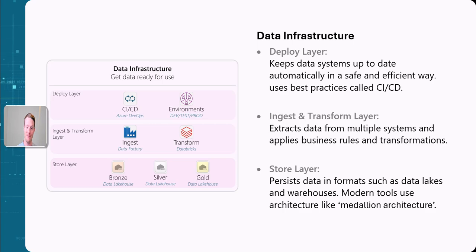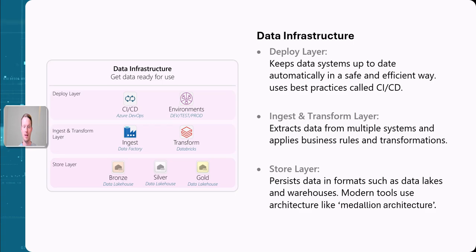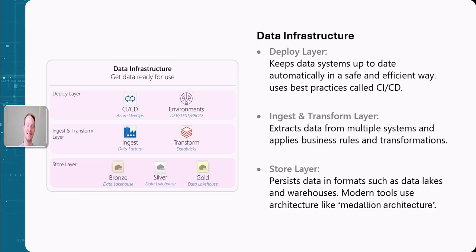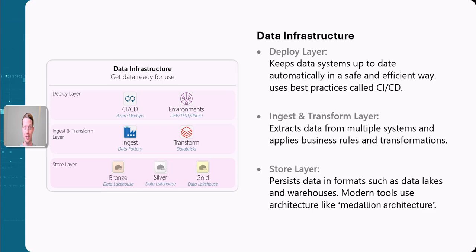We have the ingest and transform layer — this is where we get the data from our source systems, get it into a single storage, transform it, apply our business rules, and clean the data into a good format. Then of course there is the storage layer. We can use data lakes or data warehouses. One example is the bronze, silver, gold medallion architecture, though there are many different architectures. We could use data warehouses with SQL or data lake houses — it depends on your business and how you use your data.